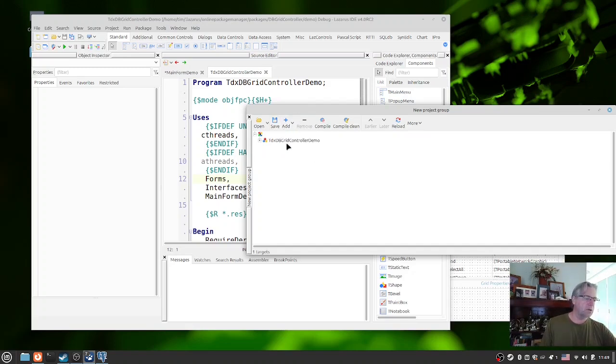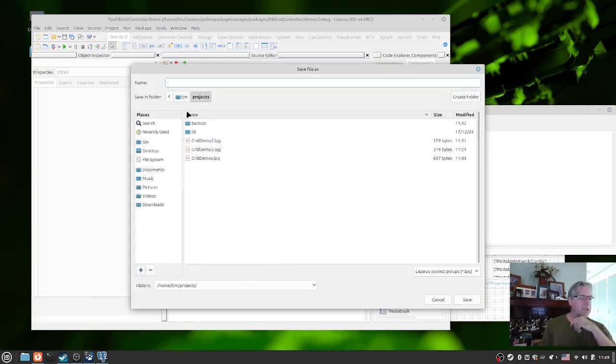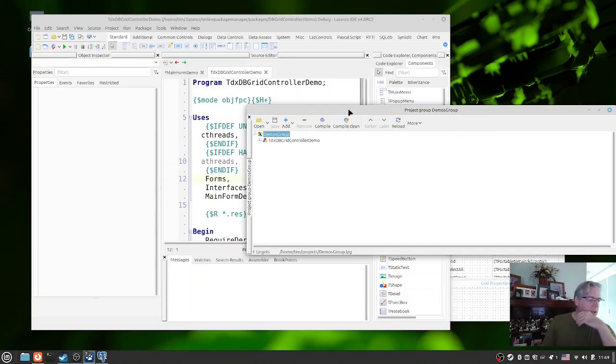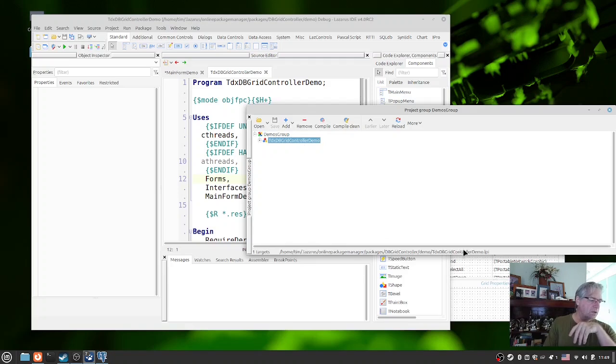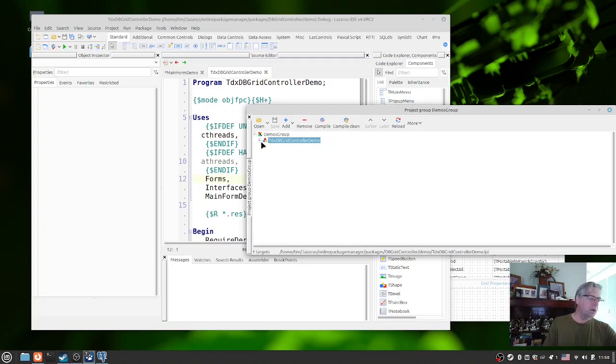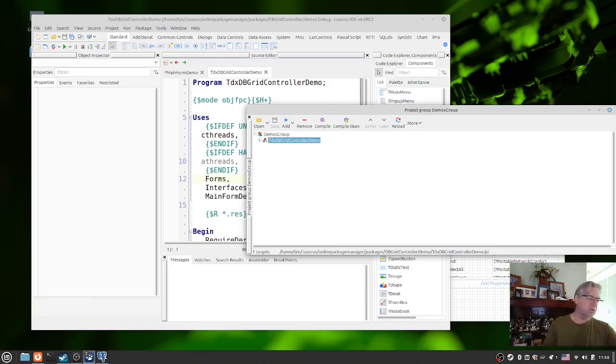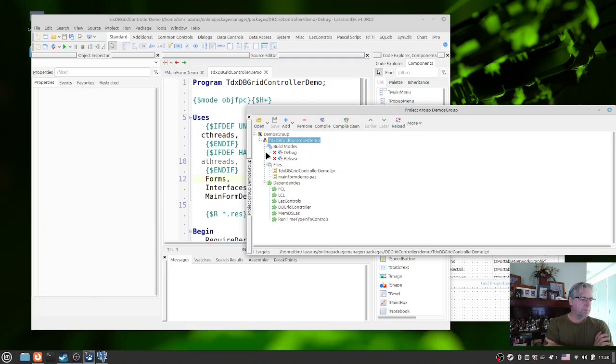So what we will do now is probably the very first thing: save our project group so we can do something with it. Let's call this one demos group. Now you can see that we've got the name here, the name appears up here and down here. You can also see that it references an LPI file there and this is the LPR up here. If you are not aware, the LPI file contains all the information about the project such as the build modes, the files, dependencies, etc. If we expand this out, you would see that here.